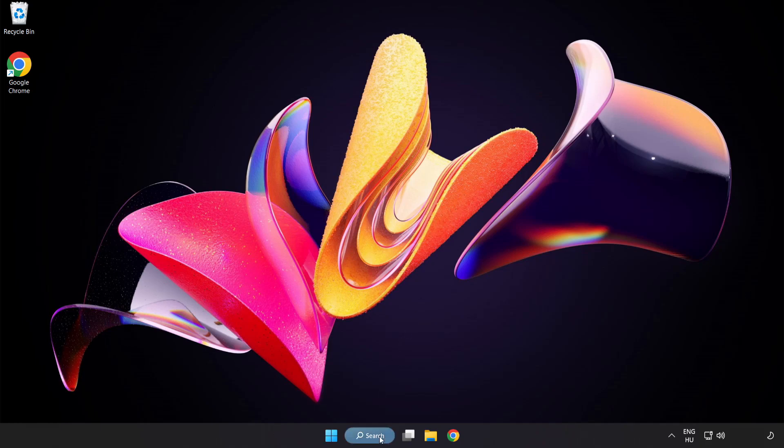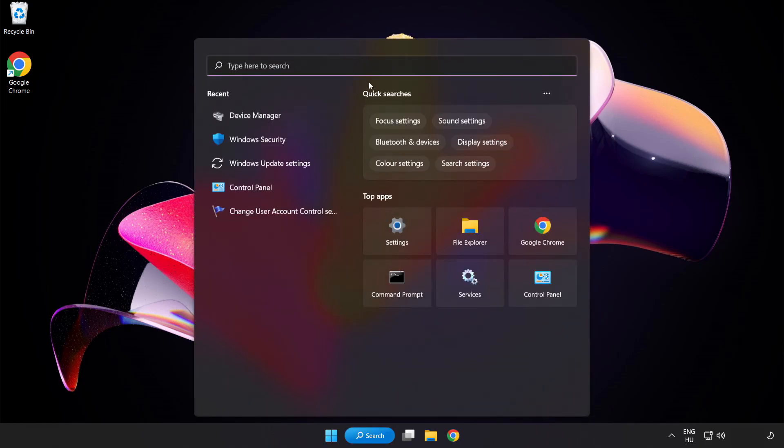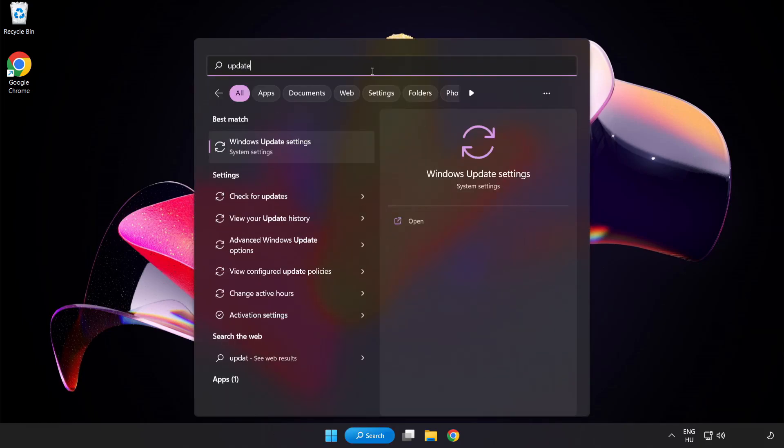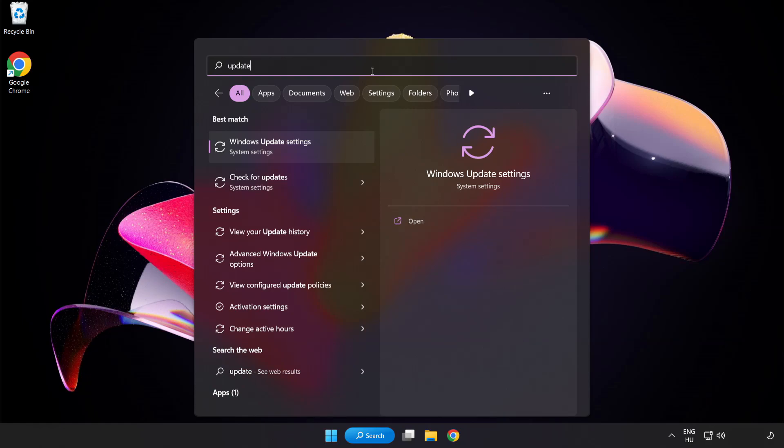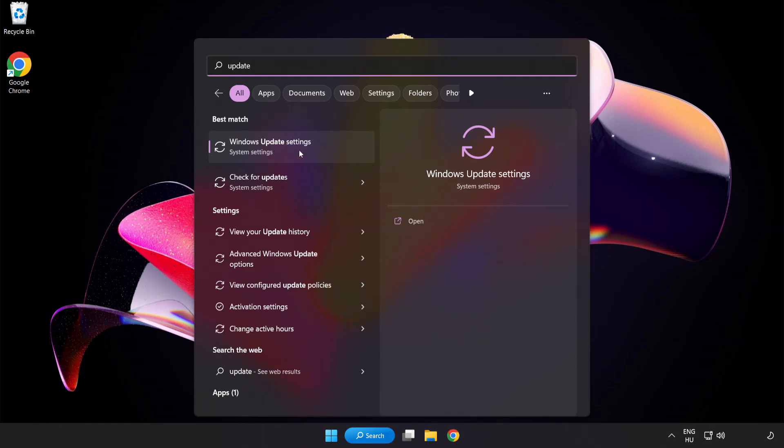Click search bar and type update. Click windows update settings.